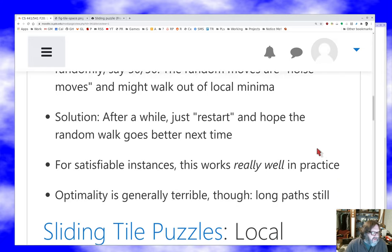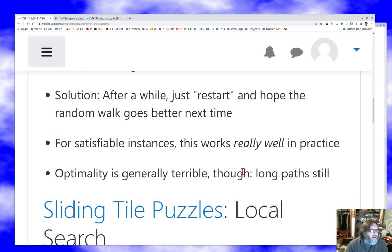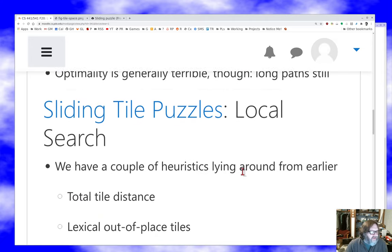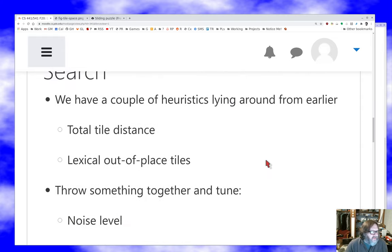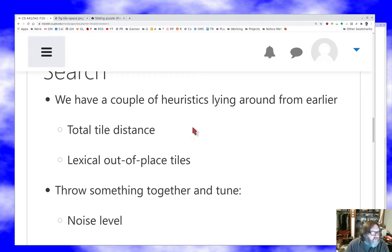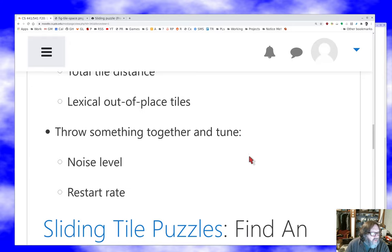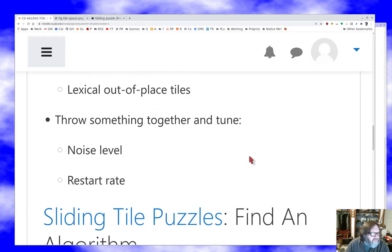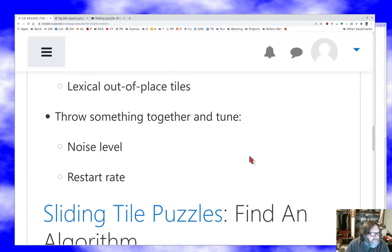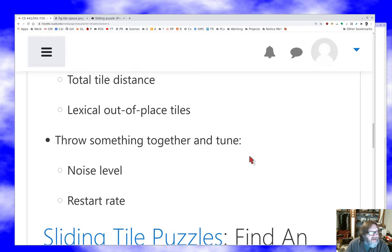The other drawback is optimality — I'm still going to get long paths. For the sliding tile puzzle search, I can use total tile distance, Manhattan distance from the goal, or just count how many tiles are out of place. We have a heuristic to try to place things, and we can put together a little implementation and try these techniques out.